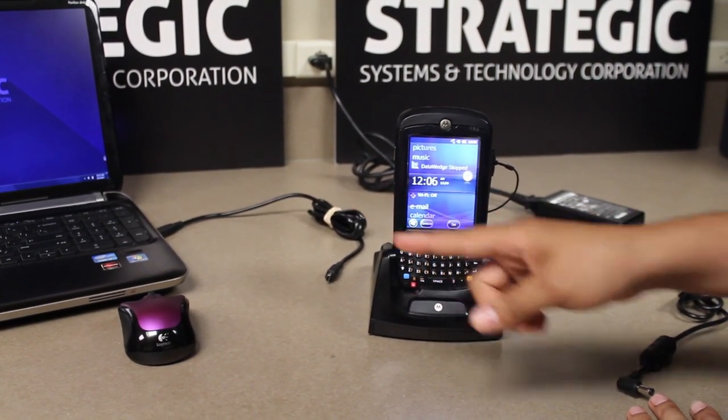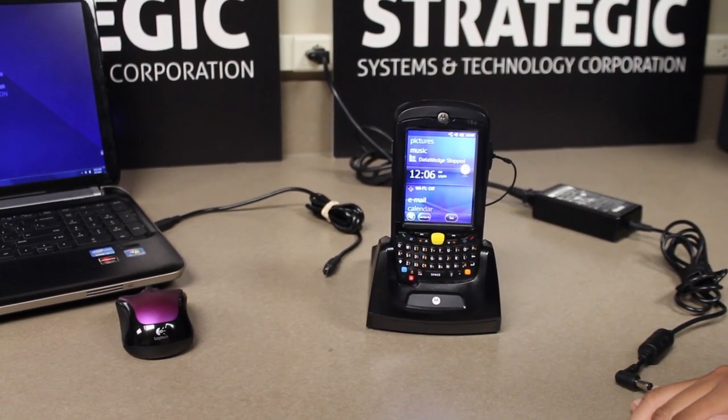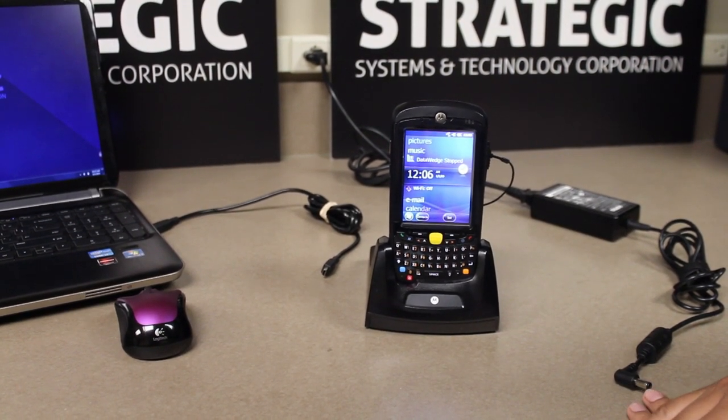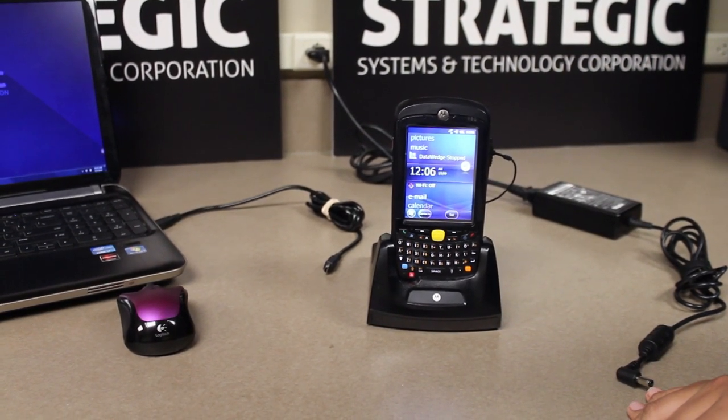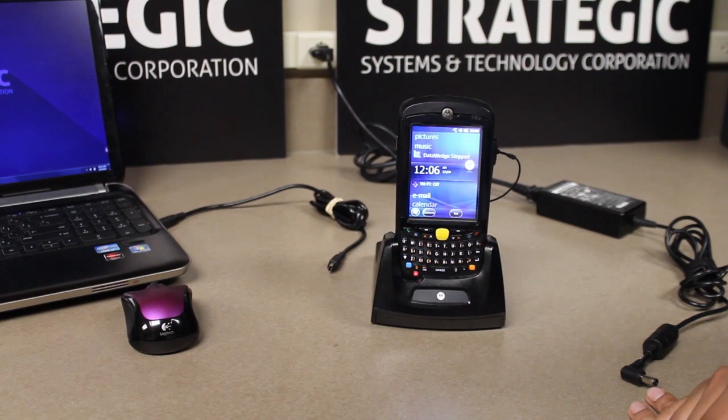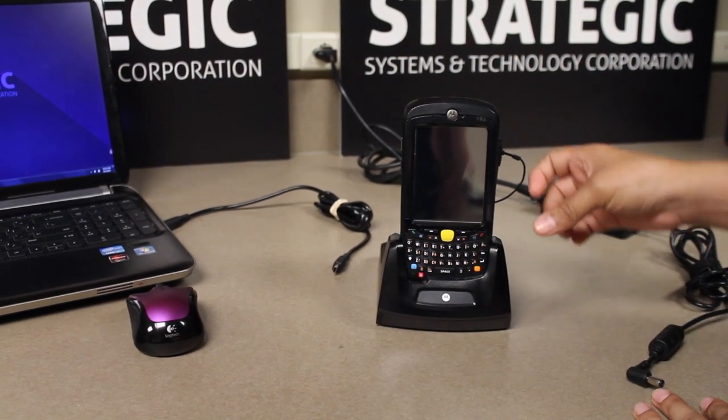On the PC you will also need Windows Mobile Device Center installed. Please see the link down in the description to install Windows Mobile Device Center on your PC.